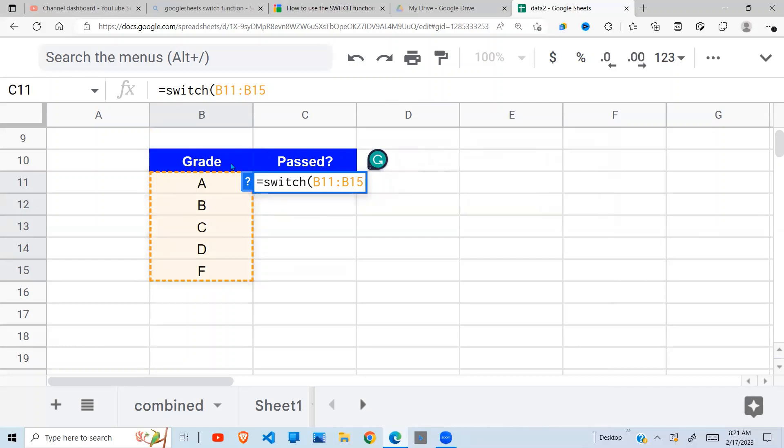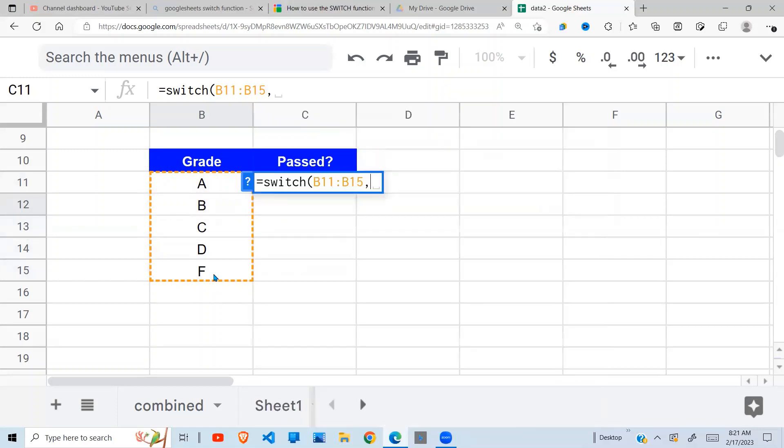Because I know A, B, and C are all passes, so I say - but this one, only F is the fail, so I just say F.